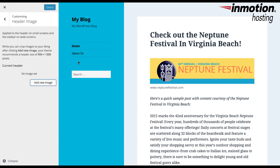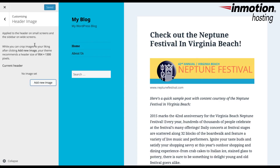It can definitely use a little spicing up to make the site a little more eye-catching. You can see a post here, and within the 2015 theme their header image actually sits in this blue space. To the left here you can see that the image size they recommend is 954 pixels by 1300 pixels. They also suggest that you can crop your images after you click Add New Image.